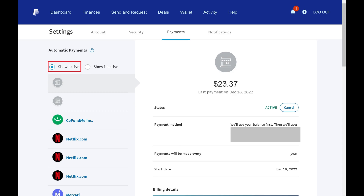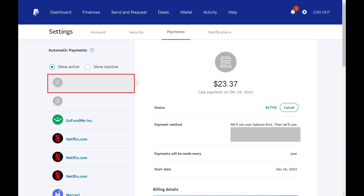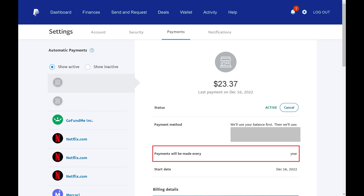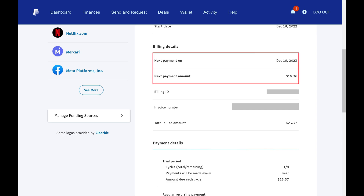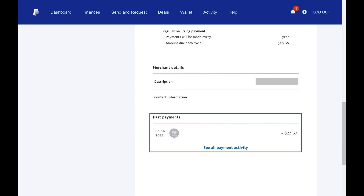Step 6: To check if a service provider is using automatic payments, click the name of a service provider in the column on the left side of the screen. The information associated with that recurring payment to that provider will be shown on the right side of the screen. Step 7: Scroll down to the 'Payments will be made every' section. If there is a description in this field — in this example, 'yearly' — then this is an active recurring payment. You can scroll down further to the Billing Details section to see when your next recurring payment is, the amount you'll pay, and more. Scrolling down to the Past Payments section at the bottom will show you your history of these recurring PayPal payments.